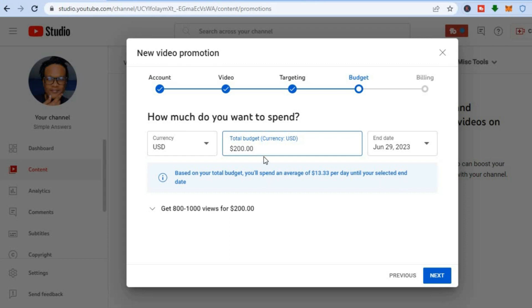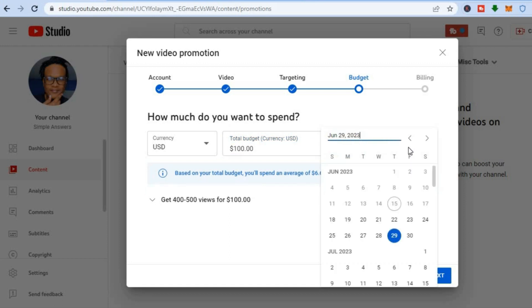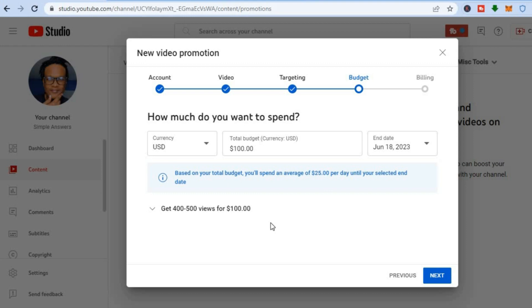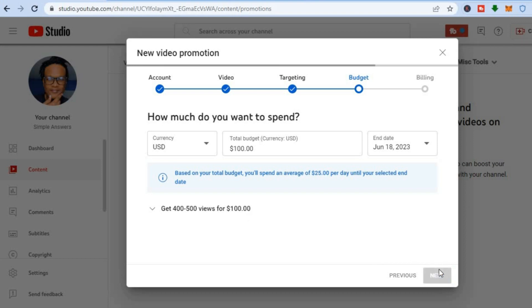For example, instead of $200 you might choose to spend $100. Then set your end date — let's say the 18th. You can see the estimated views you'll get: for a $100 budget, you'll get anywhere from 400 to 500 views. Tap on Next, and you'll be redirected to the billing section where you fill in your credit card information. Once that's done, your promotion will start.